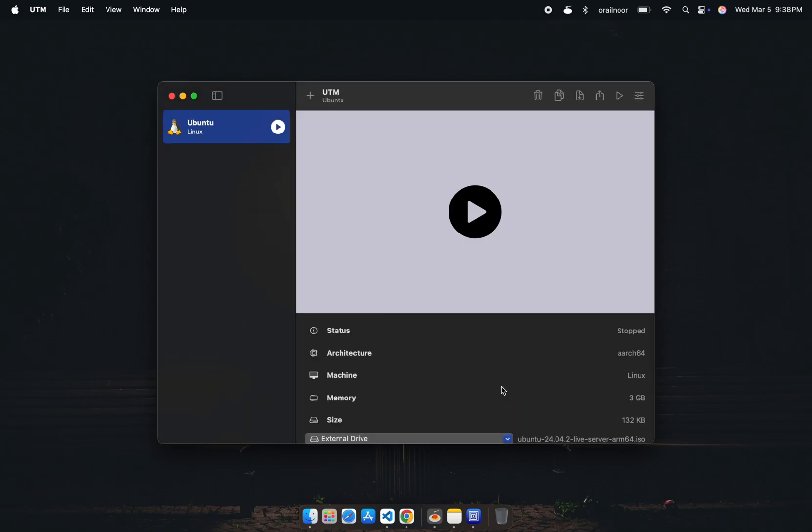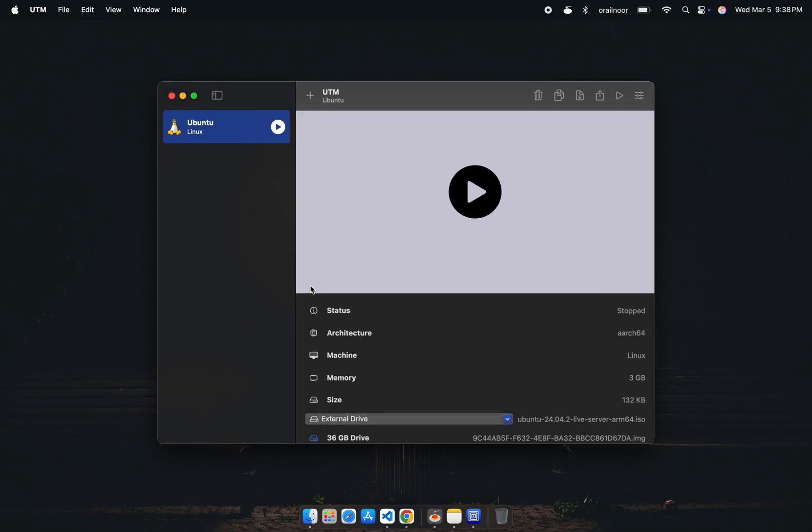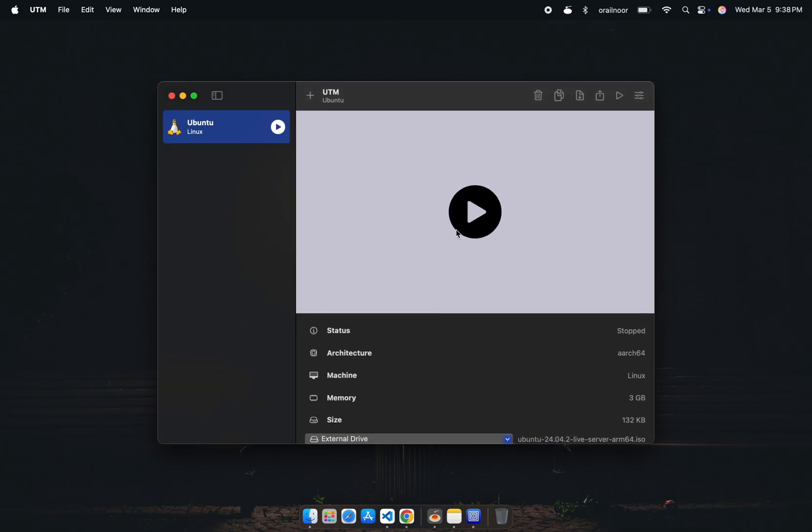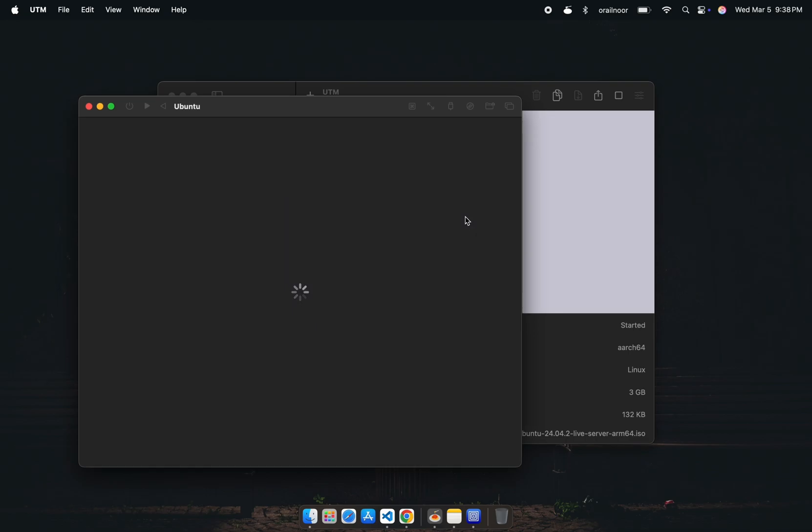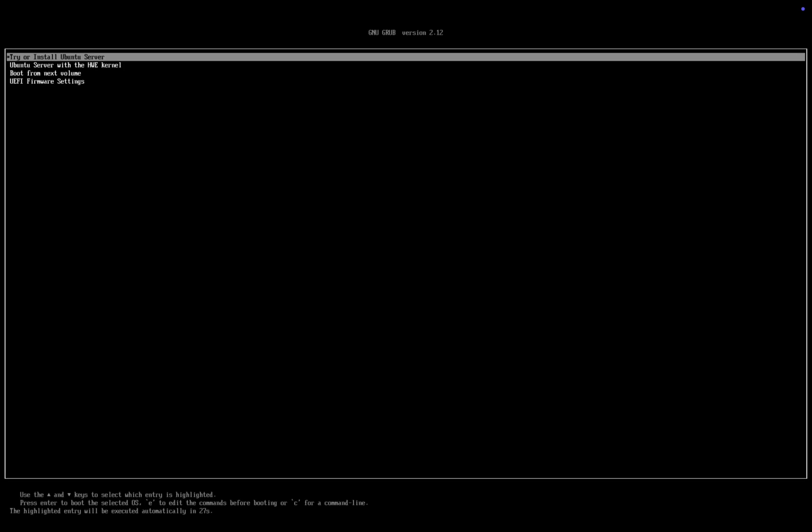Now click Run to start the Ubuntu setup. If you see this screen, your virtual machine is set up correctly. Select Try or Install.